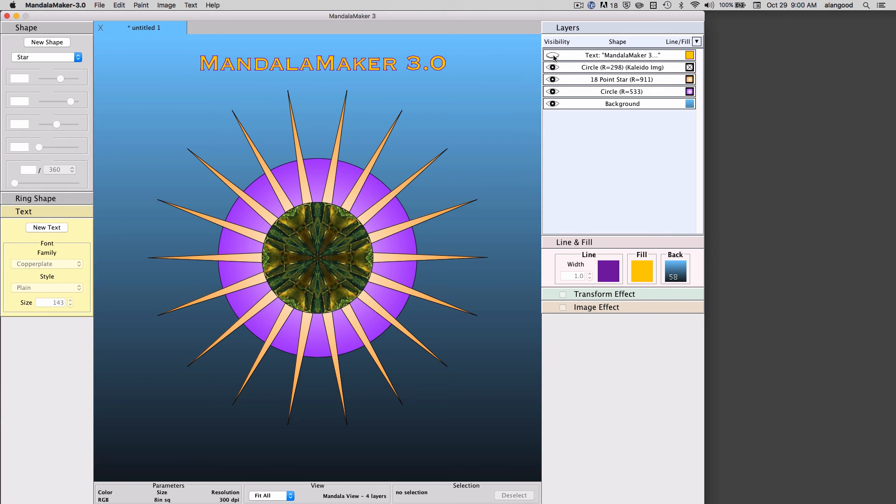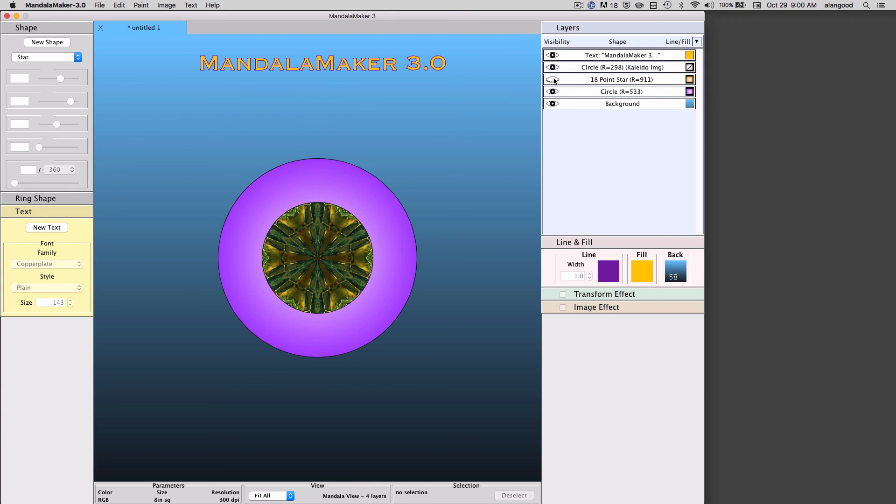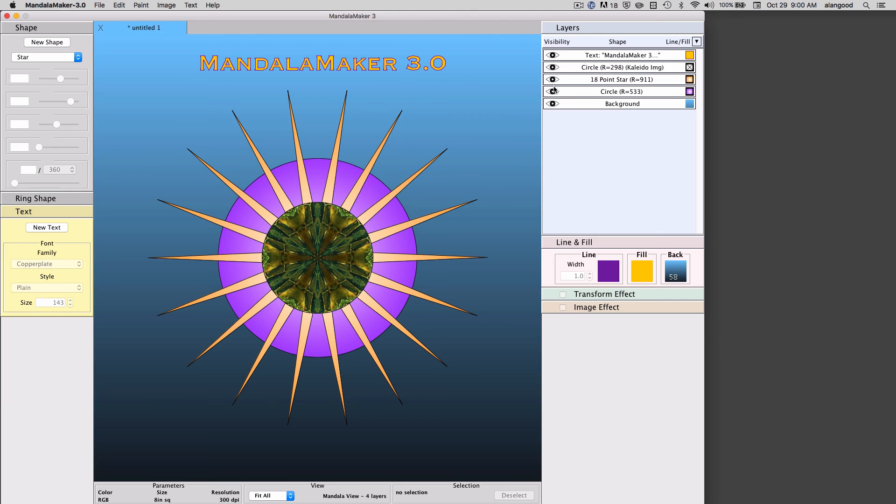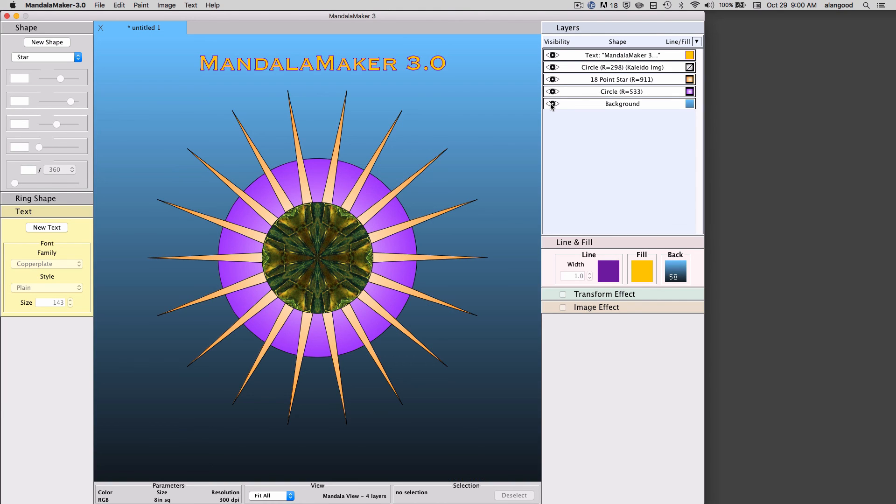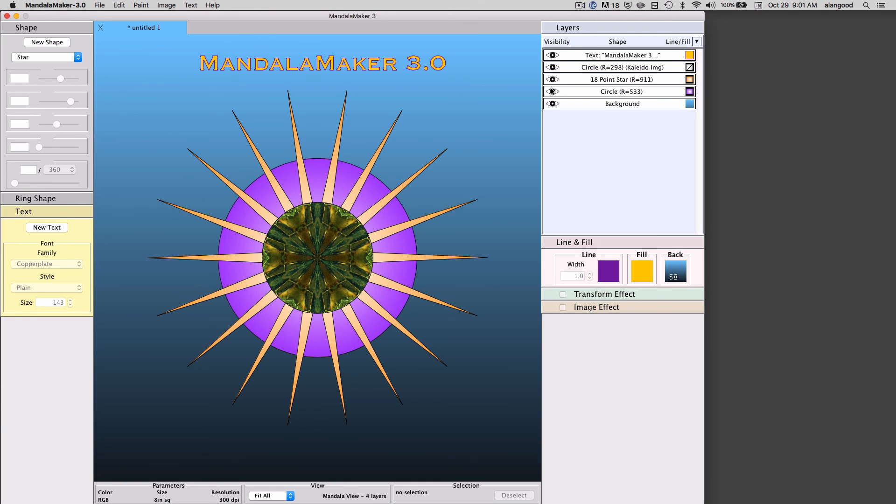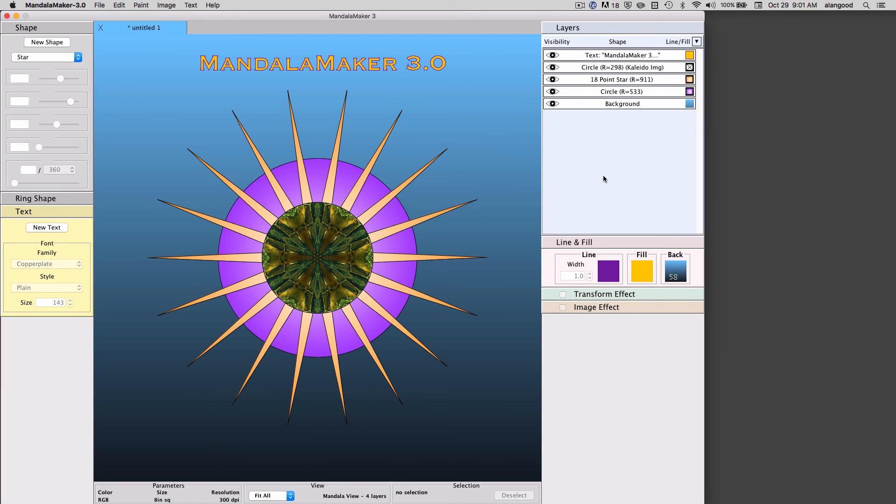when clicked, to hide and show various elements of the drawing, including the background. This is very useful to figure out which element of the drawing we're dealing with, and also to see how the drawing would look with and without certain elements.